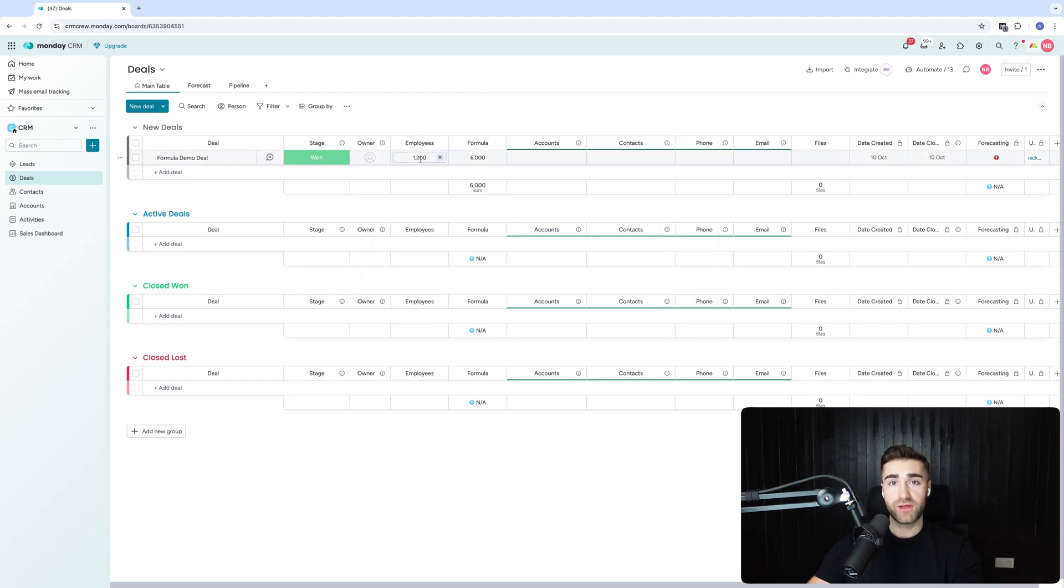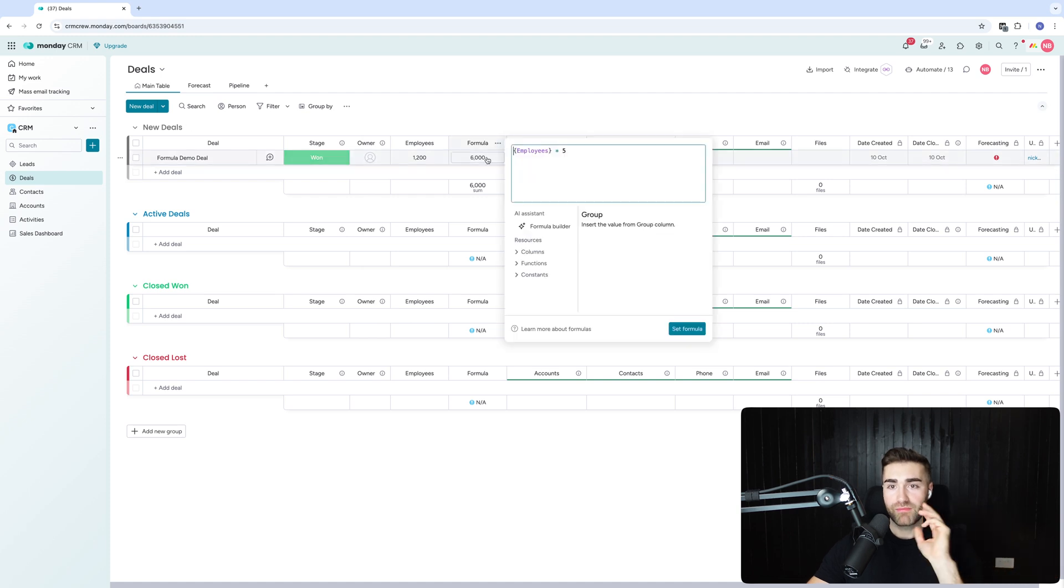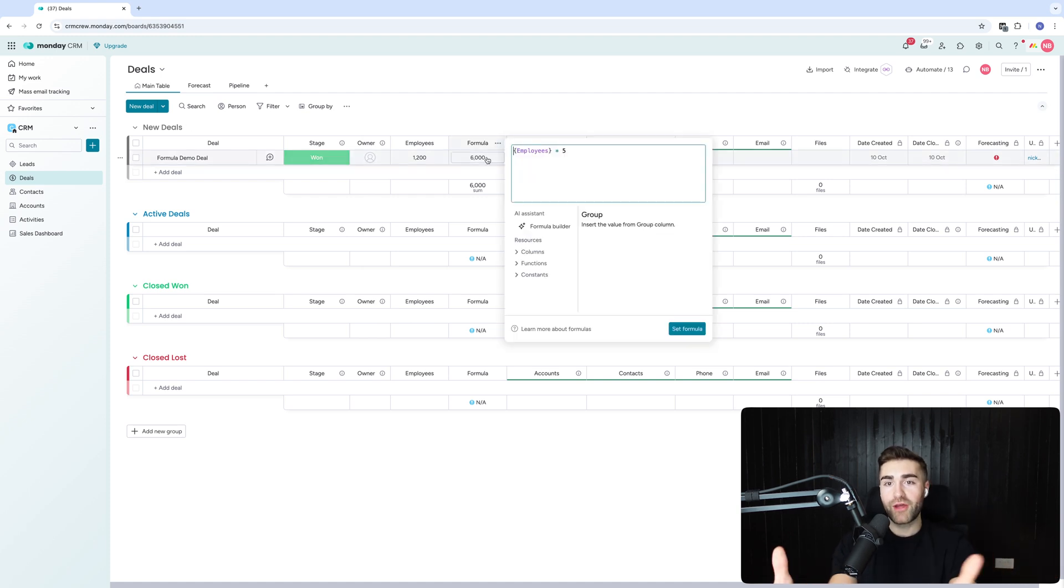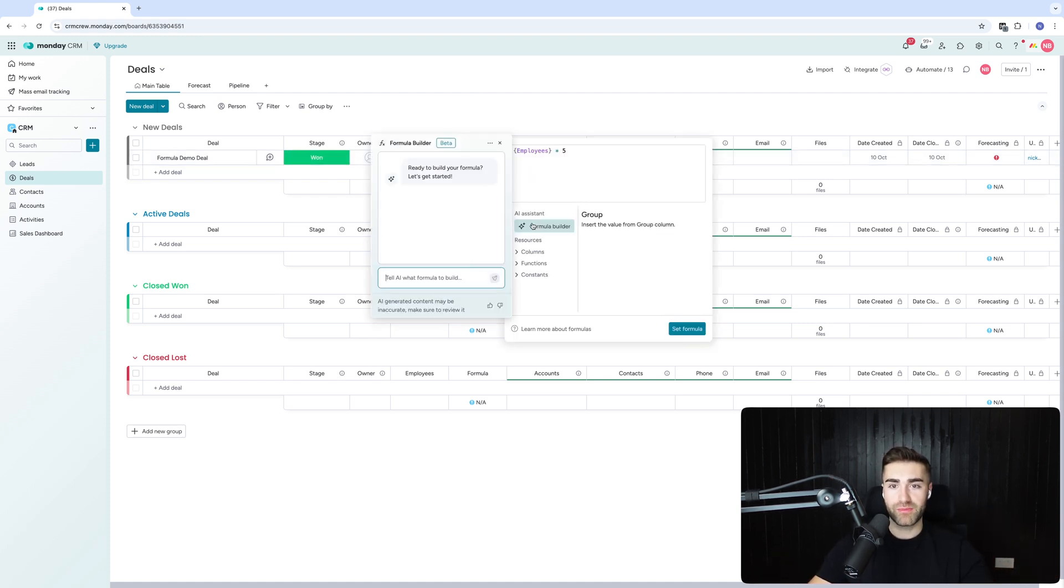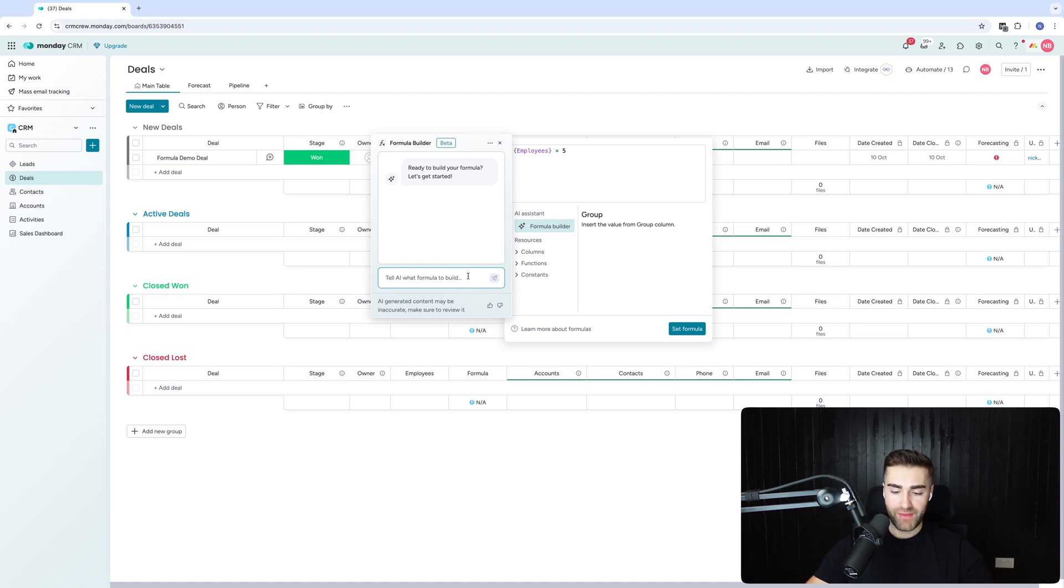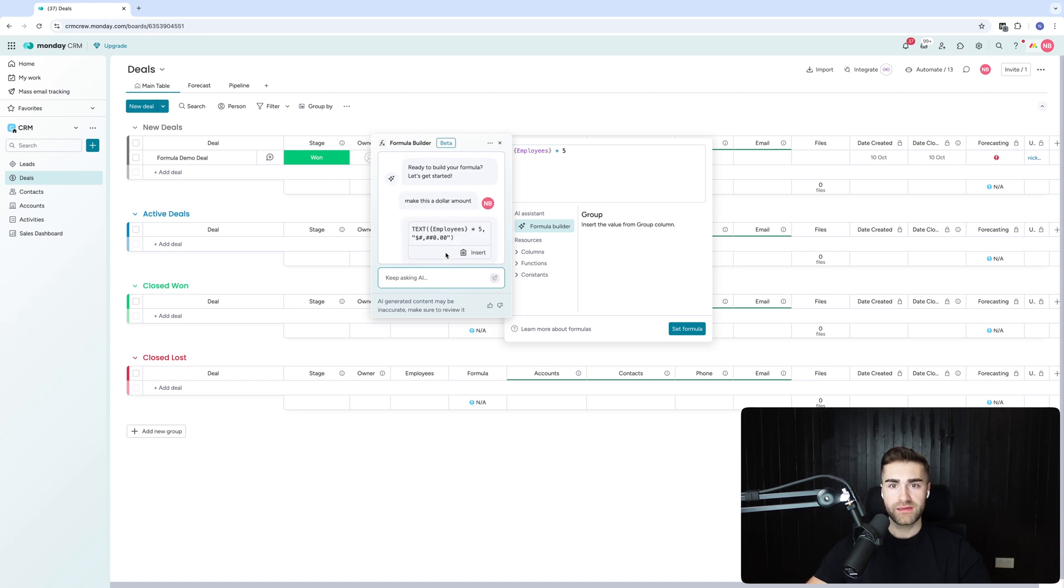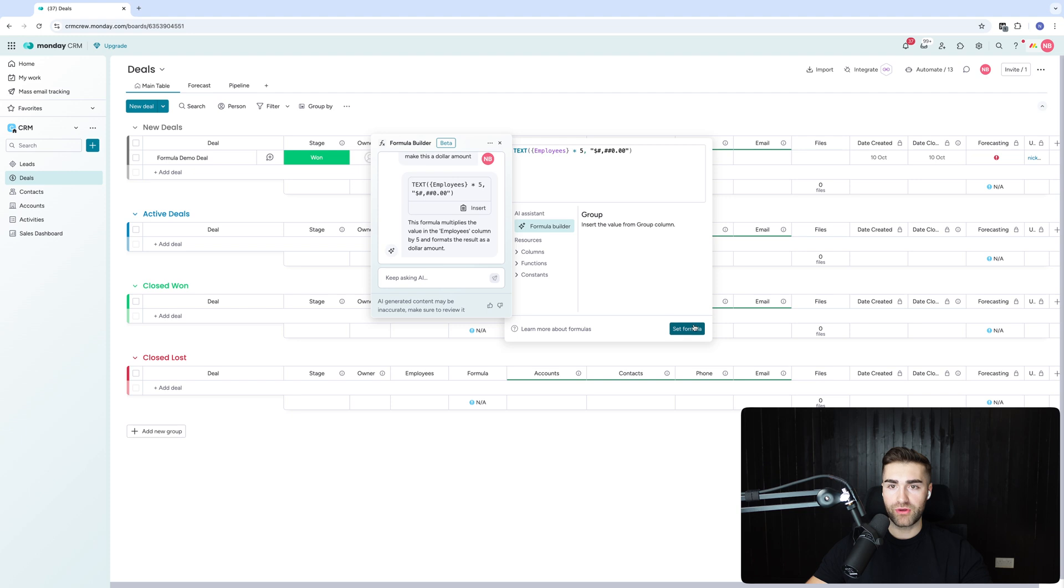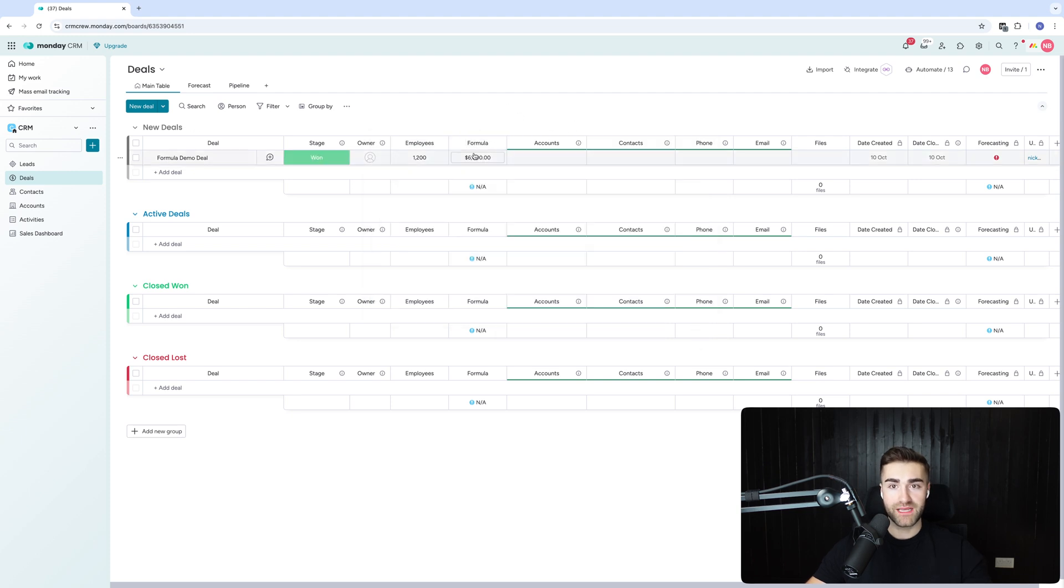There you have it. 1200 times five is 6,000. I know that was a really simple formula but it did it for me. The formula builder did it itself and all I said is deploy. Then I'm going to say make this a dollar amount and hit enter. Then I can go ahead and press insert. Now it's going to add the dollar amount for me as you can see.